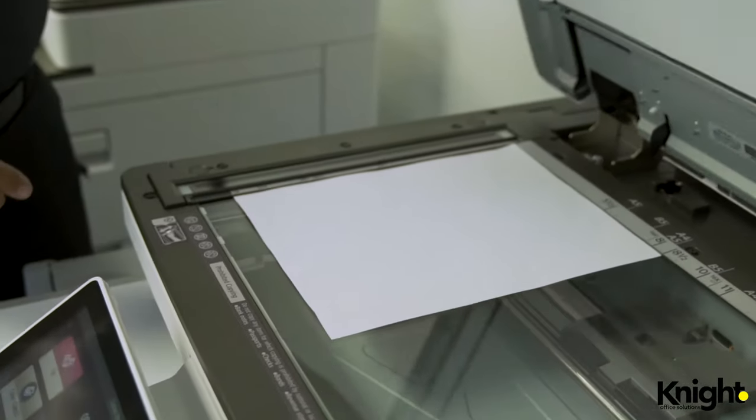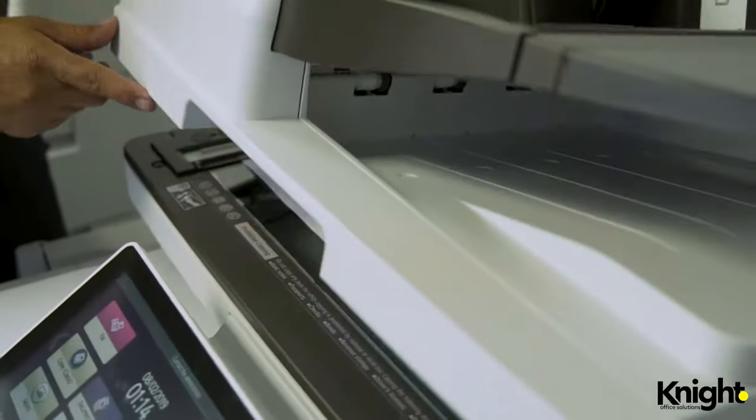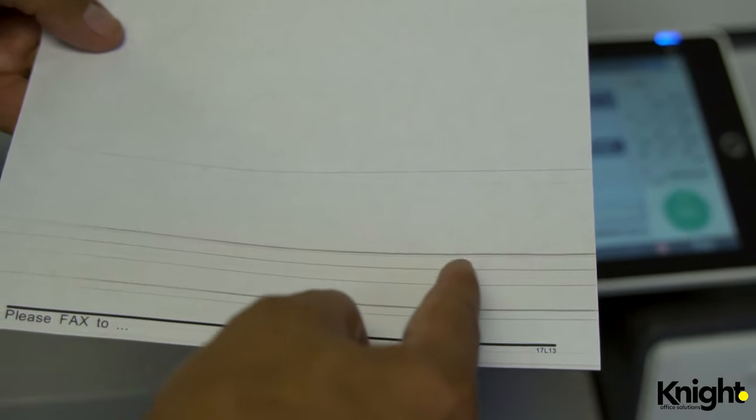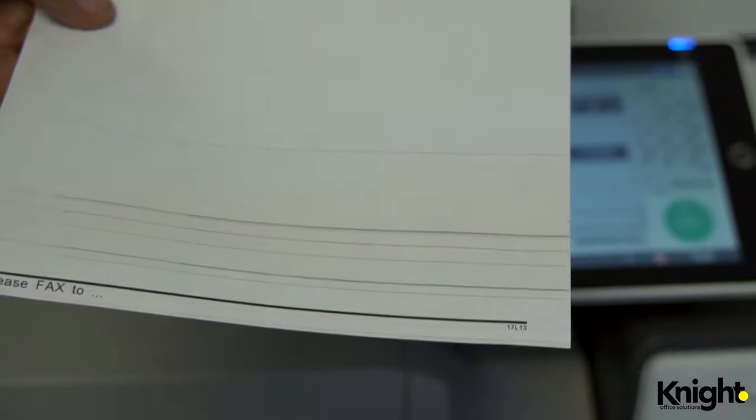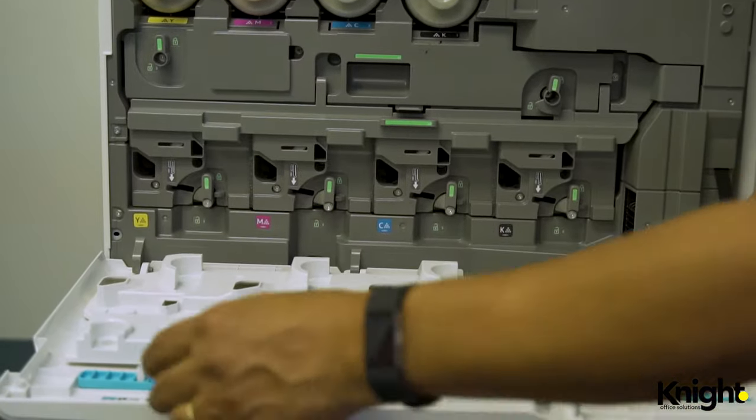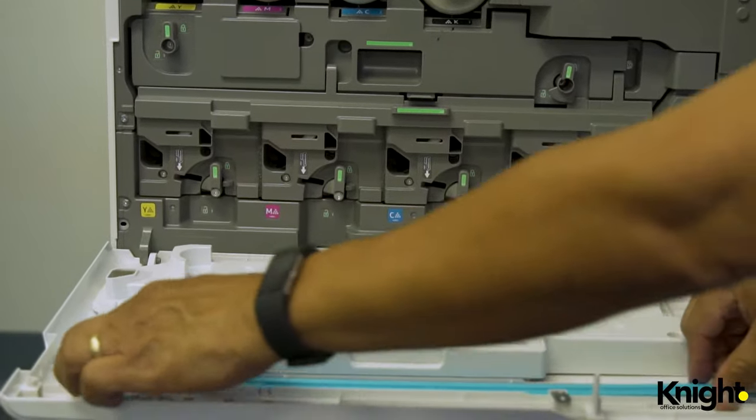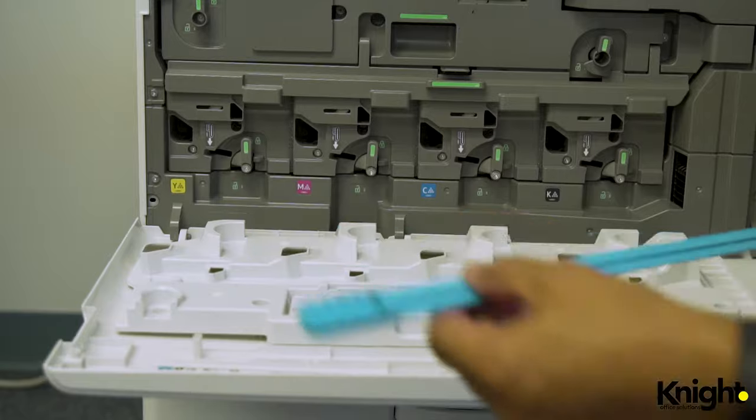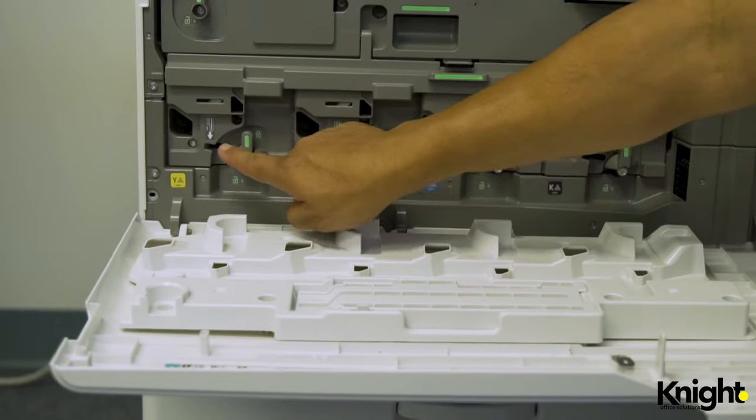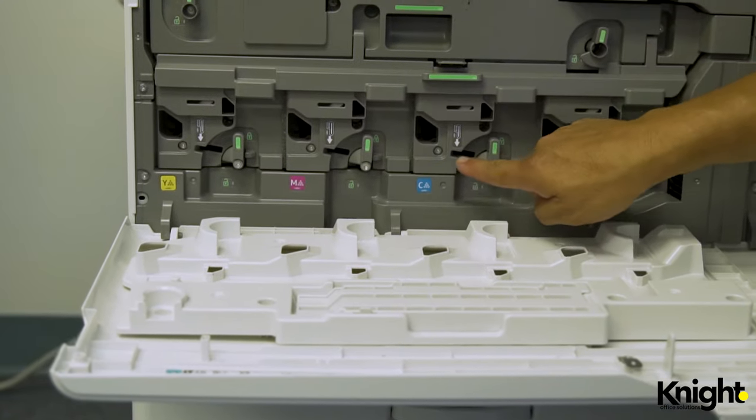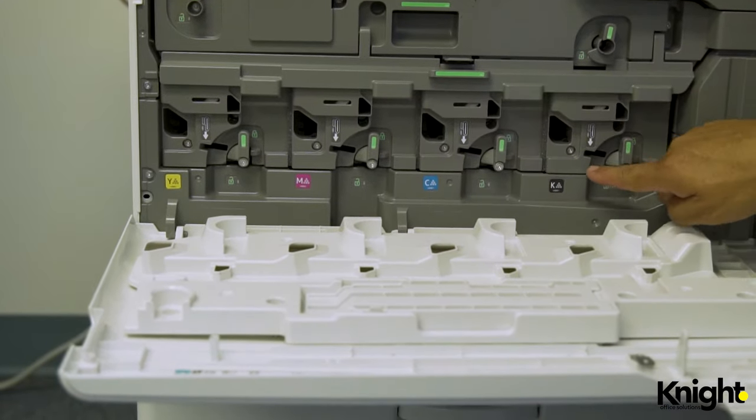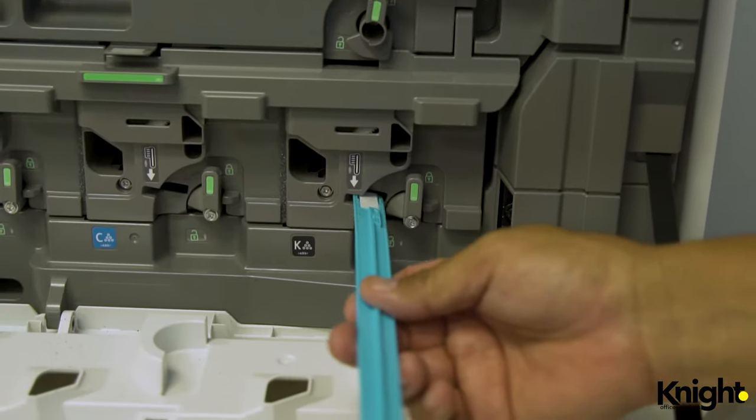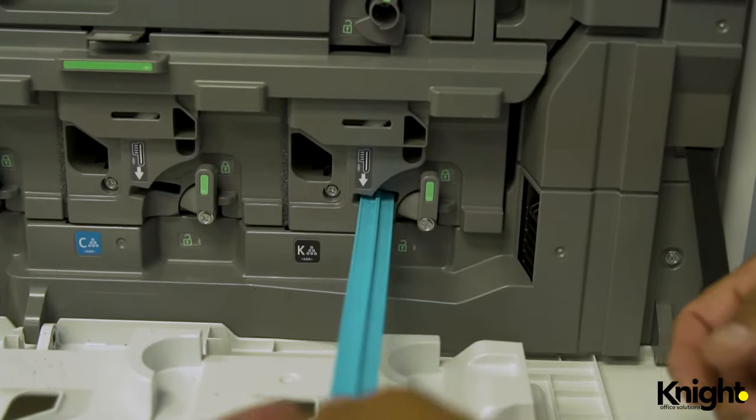If you notice white lines or deletion, there may be an obstruction on your laser glass. To clean the glass on color models, open the front panel and locate the blue cleaning wand. Insert the wand with the brush icon facing up into each of the laser glass openings and slide it in and out three or four times for each drum.